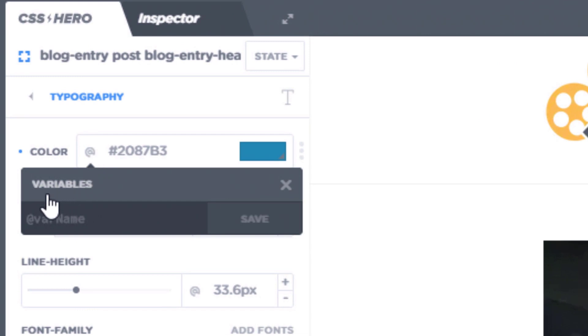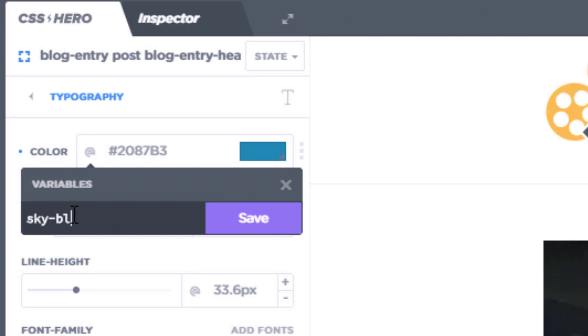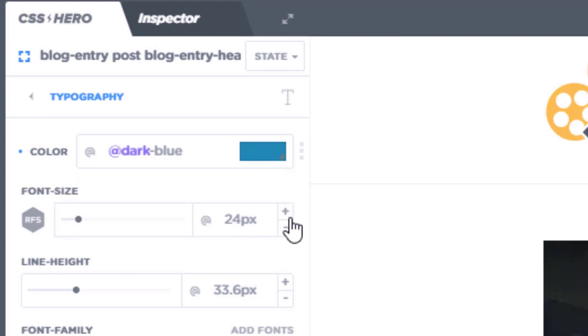Right now you can see we have access to the variables function. I'm going to come in here and simply give a name to this and call this dark blue instead. I was going to go with sky blue, but I think it's a bit too dark for sky. So dark blue, I'm going to go ahead now and simply save.